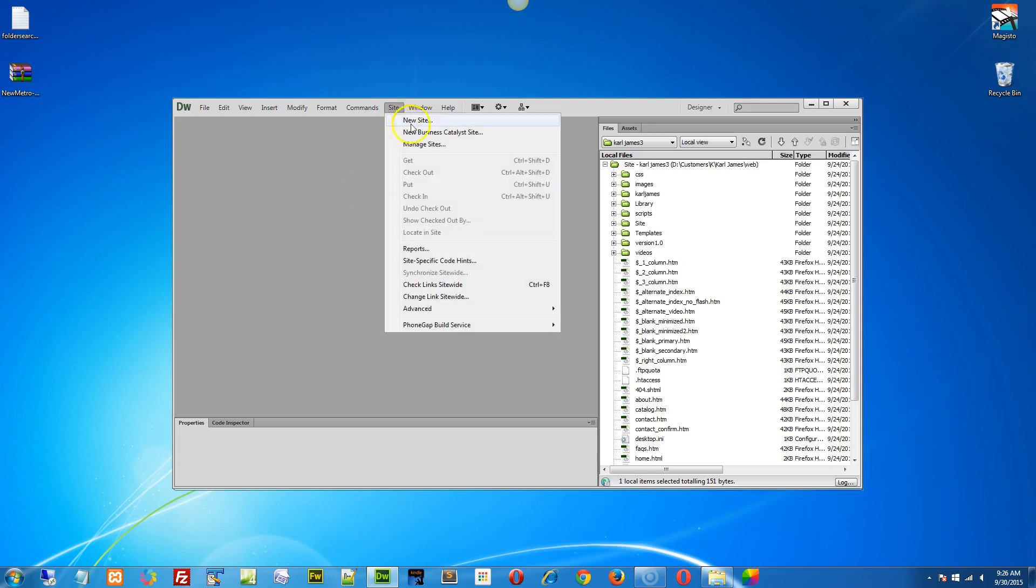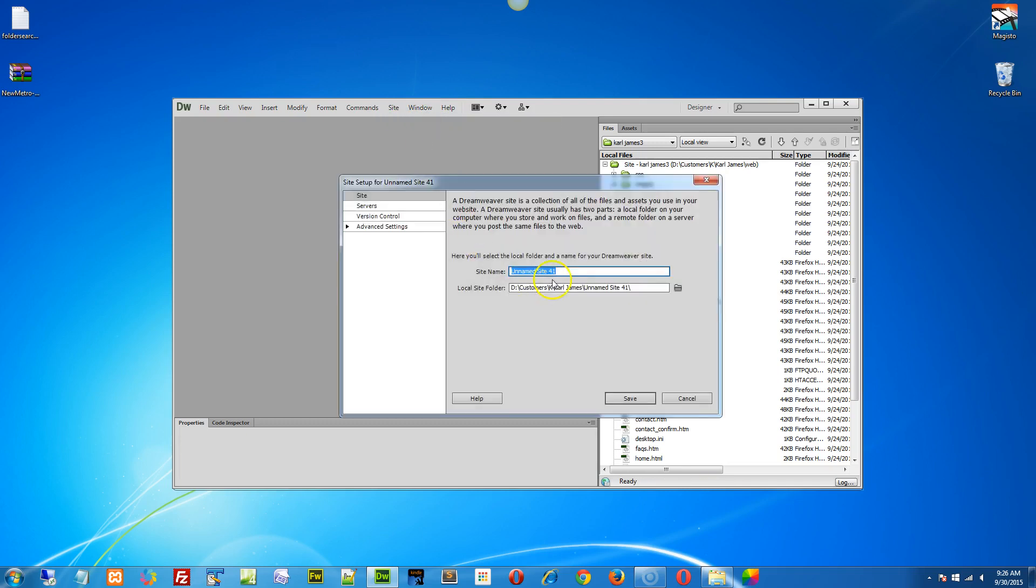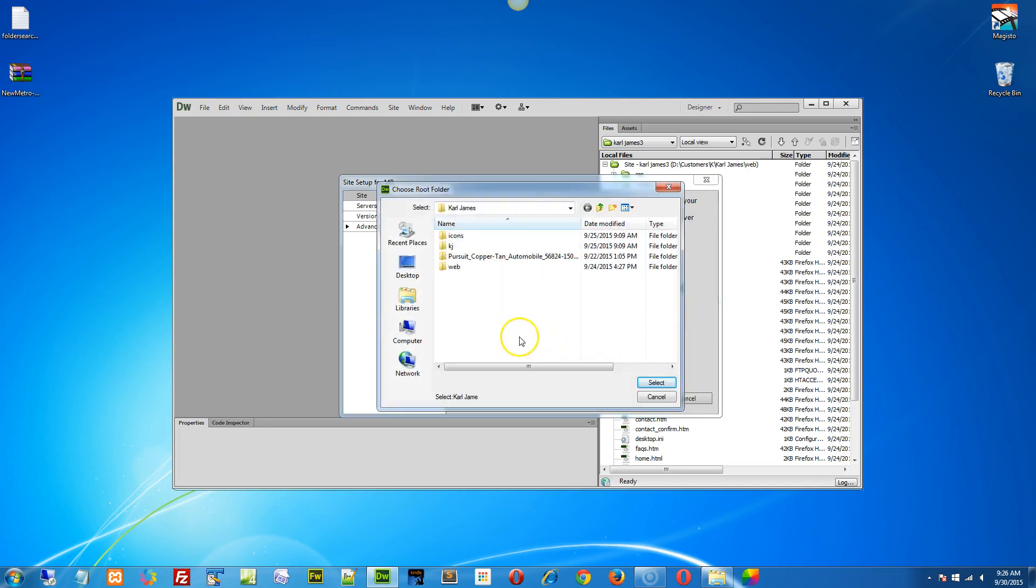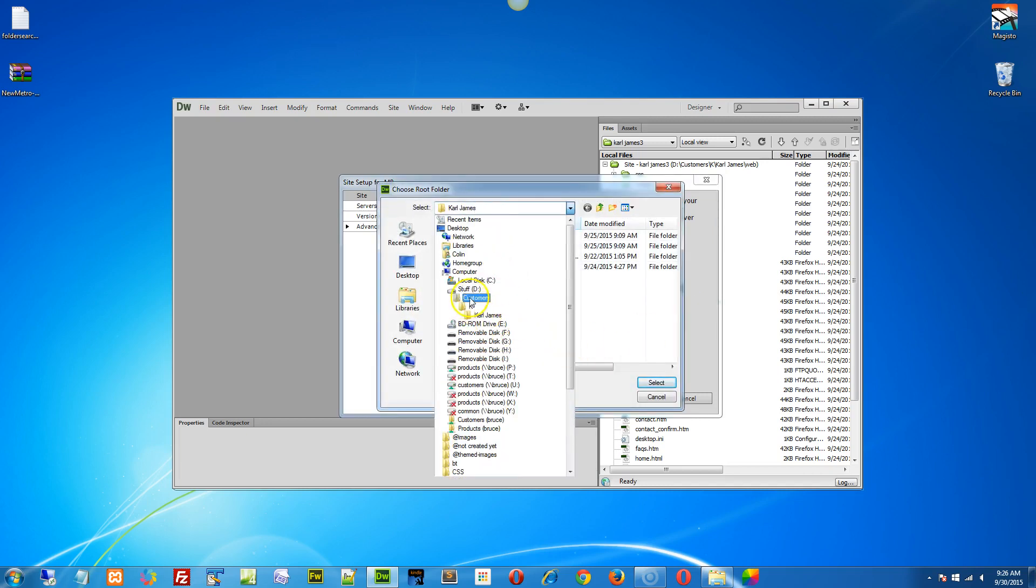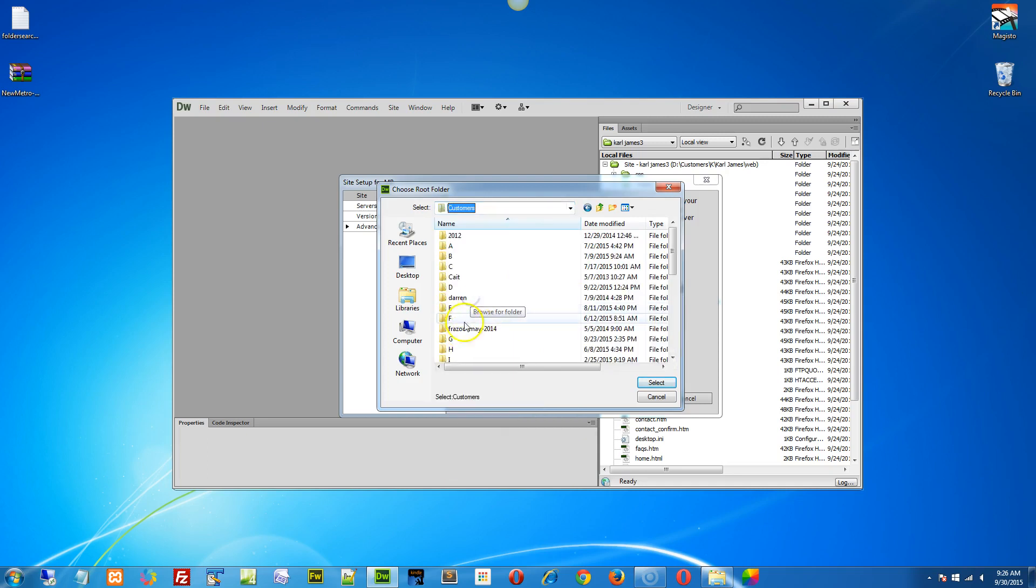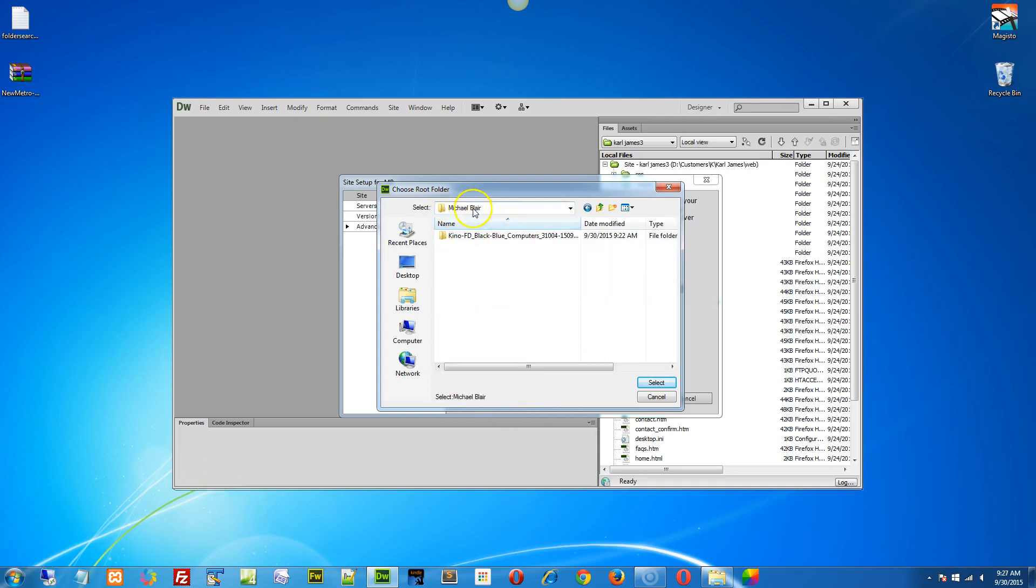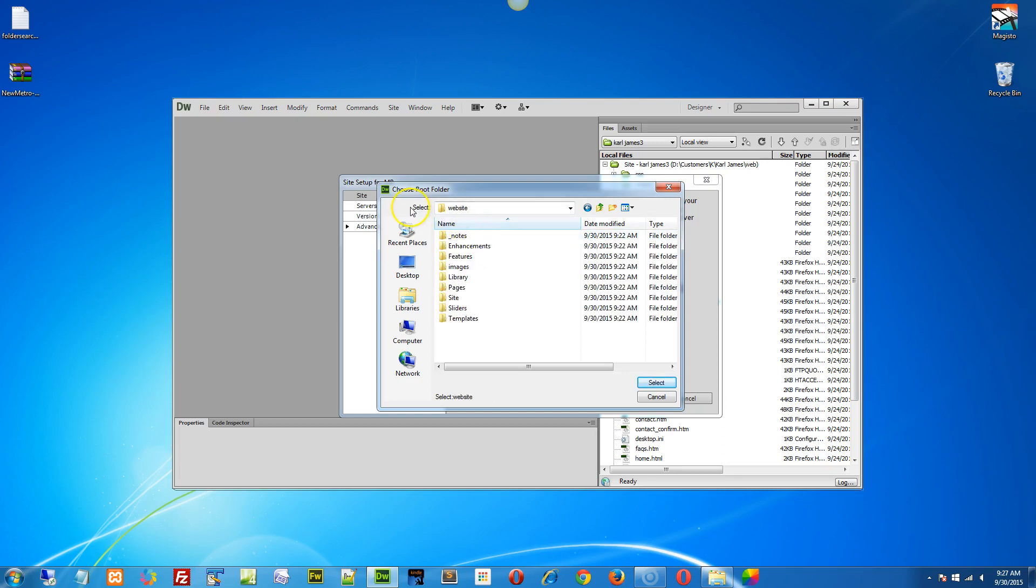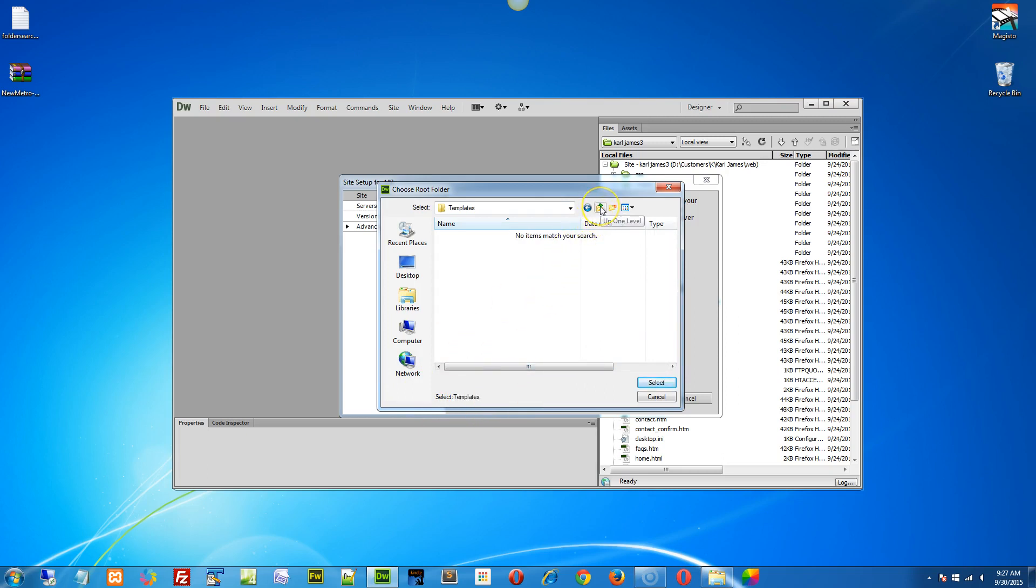Now let's go and define a new site. We go to the site menu, new site. I'm just going to do a short name, and then I'm going to click on the browse for folder. What I'm looking for here is your folder. Right, now here is your customer folder that I've created for you. We have the keynote. We click inside until we have the website folder, and we click into that.